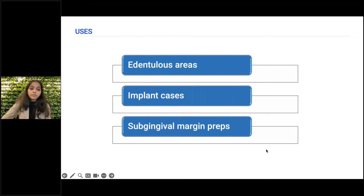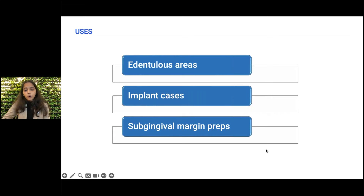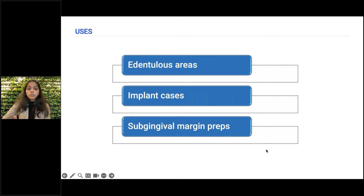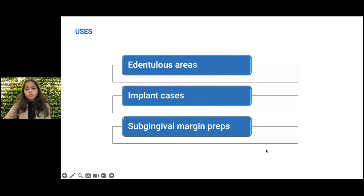You can also use it in implant cases where you want to capture scan bodies and there are moving tissues which lead to noise — to avoid this, you can play with the scan depth to scan appropriately. Additionally, you can use it in prep cases where there is a deep margin and you want to capture the whole tooth in one frame — in such instances you can use and adjust the Control Scan Depth tool.